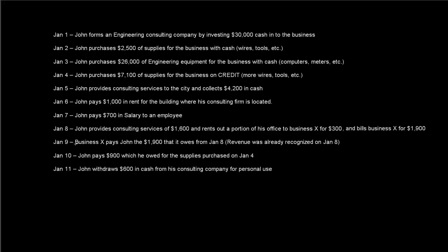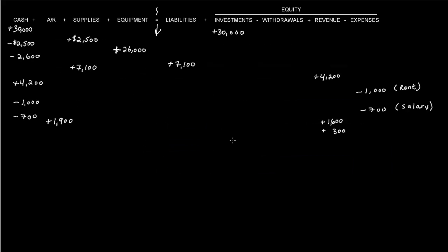Then it says on January 9th, business X pays John the $1,900 that it owes from January 8th. And remember, that revenue was already recognized on January 8th because that's when we provided the service. So now all that happens is that accounts receivable goes down for the $1,900, and cash goes up by $1,900. So all we did was switch one asset for another.